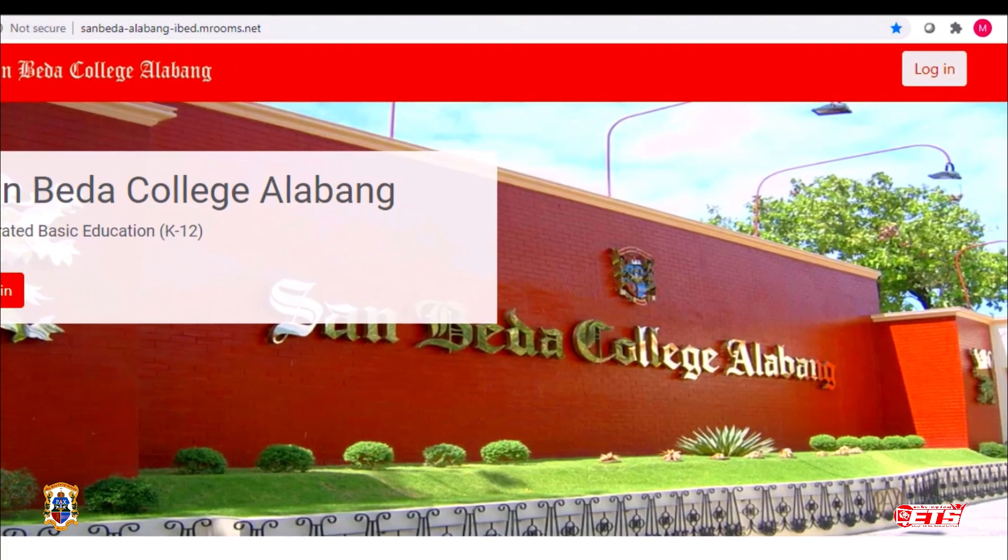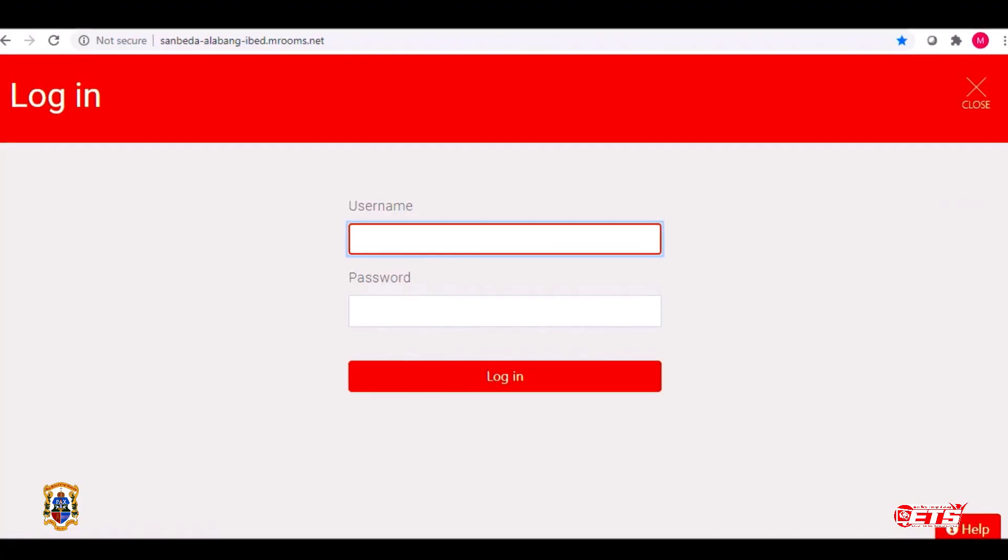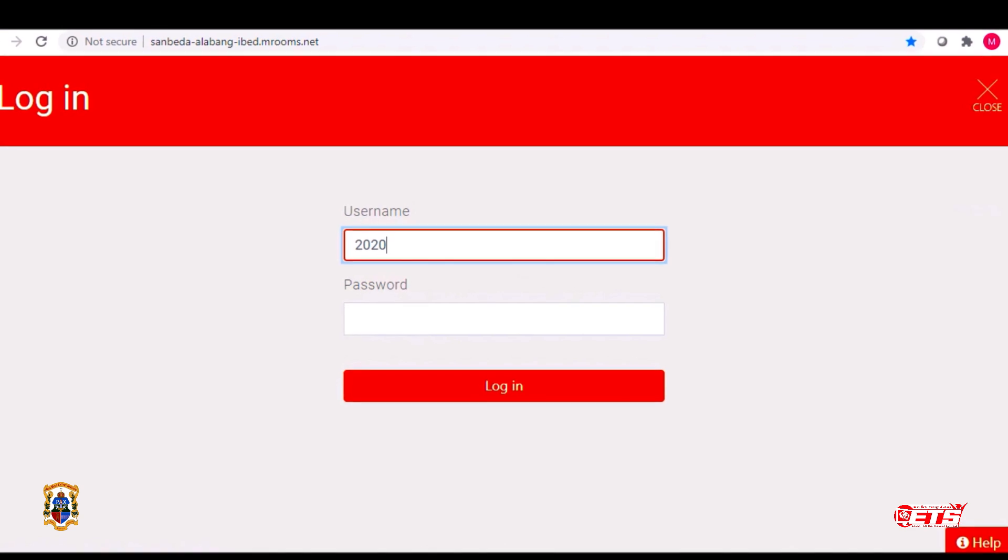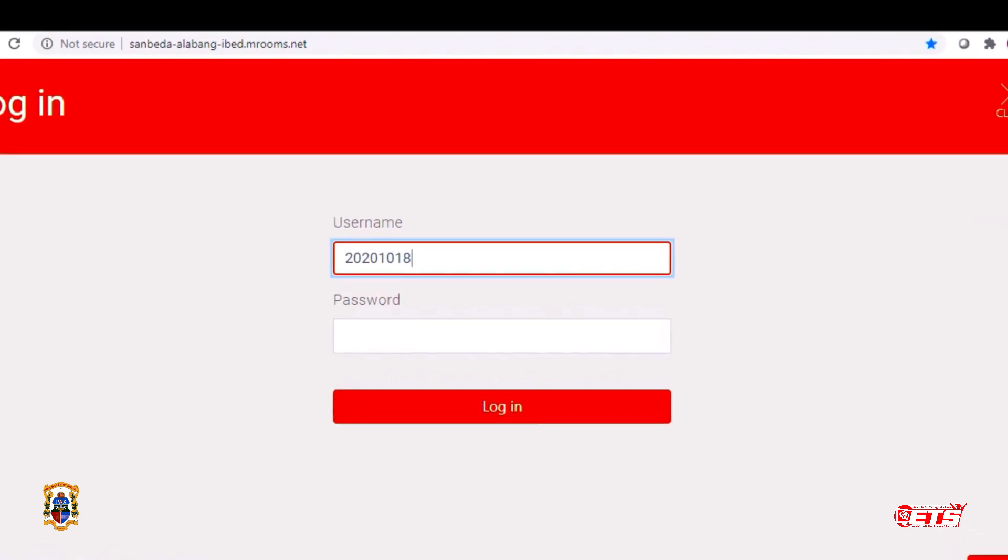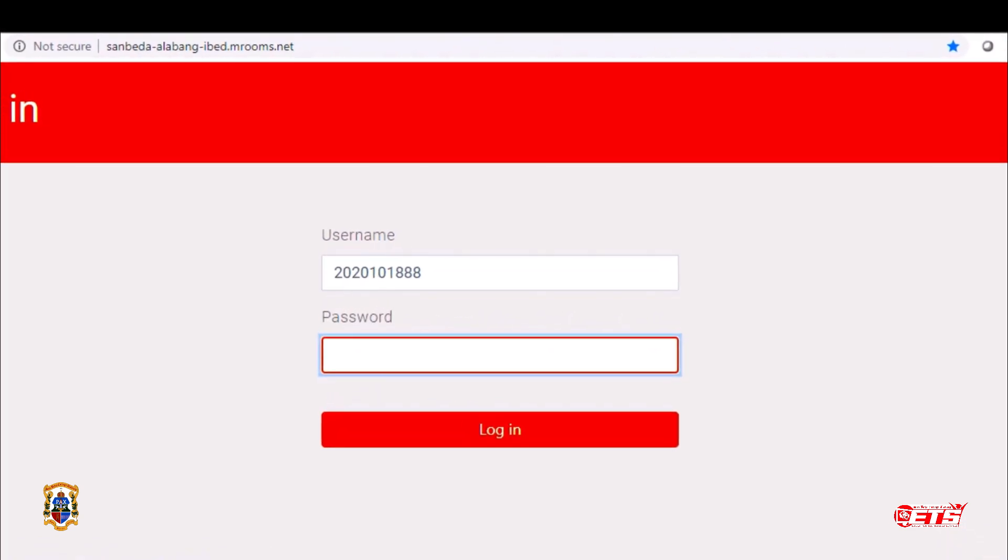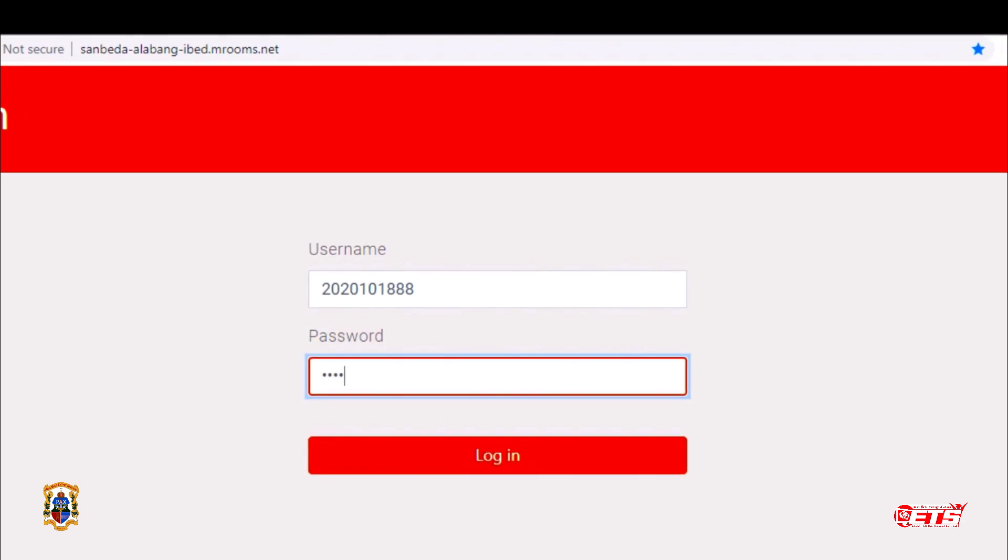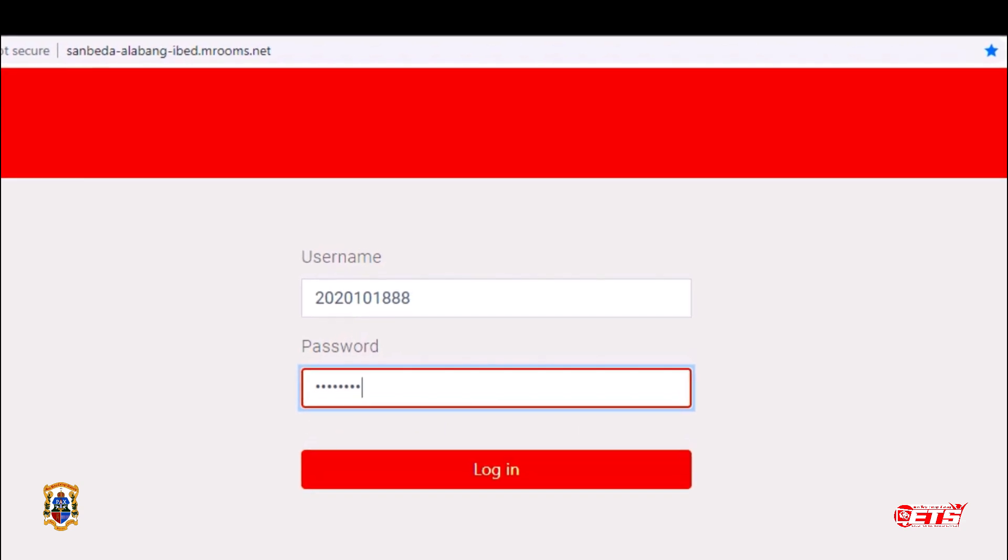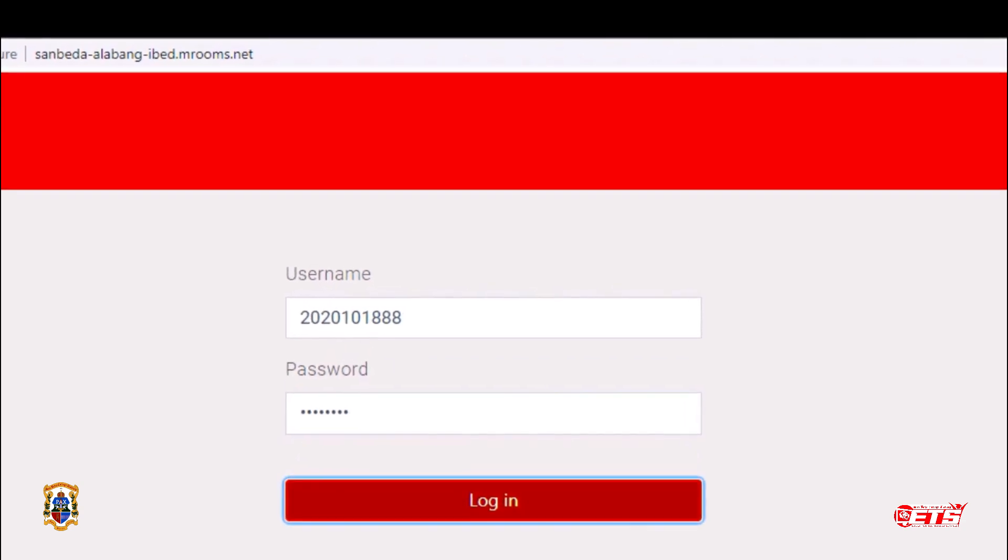Click the Login button and type your student number as your username. Type the default password assigned to you, and then press the Login button.